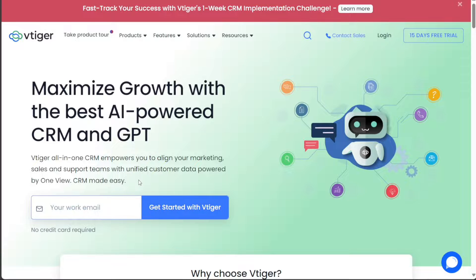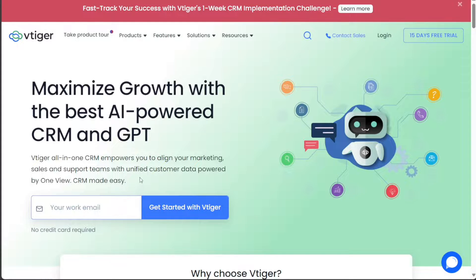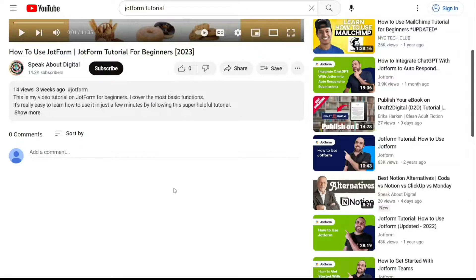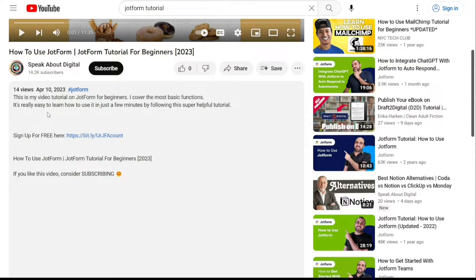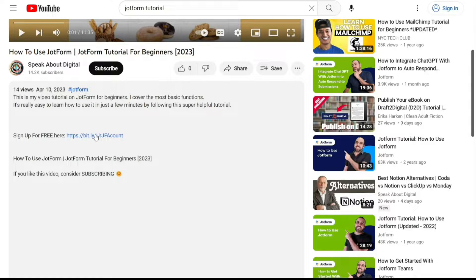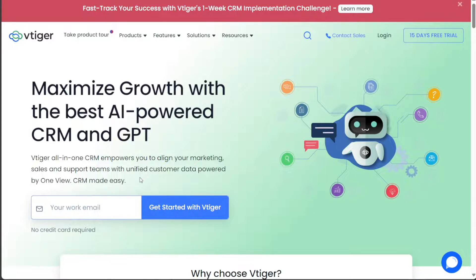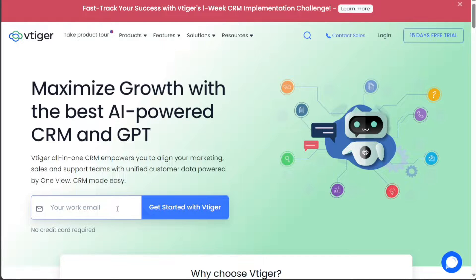To begin using VTiger CRM, the first step is to create an account. You will find the link down below in the description. Go to the description of this video and click on the first link you find there. This will take you to the correct homepage. Once you're on the homepage, enter your email address in the provided field and select the Get Started with VTiger button to proceed.